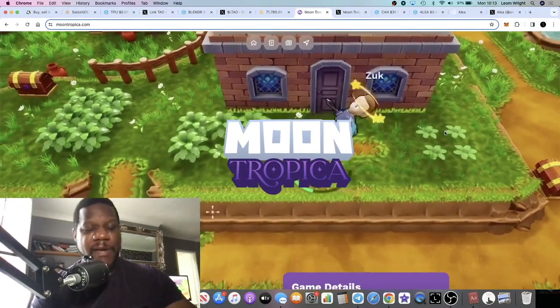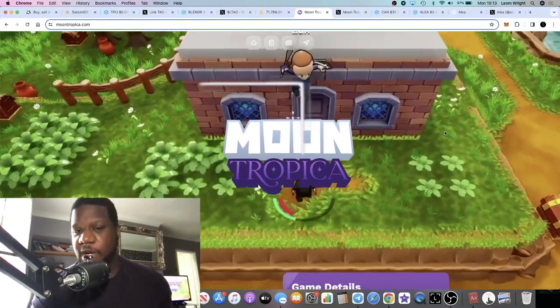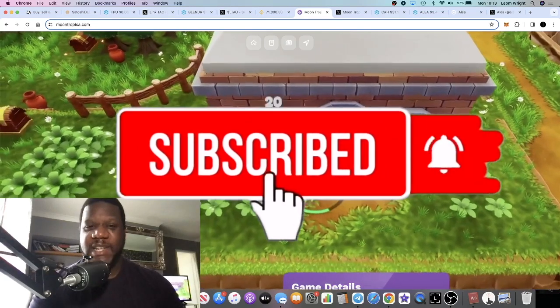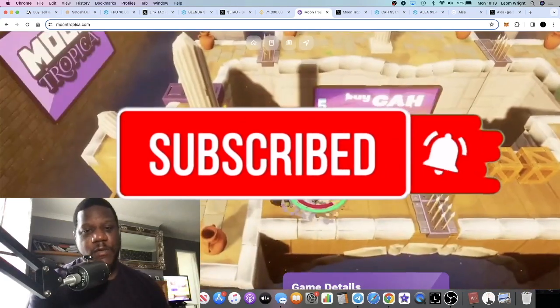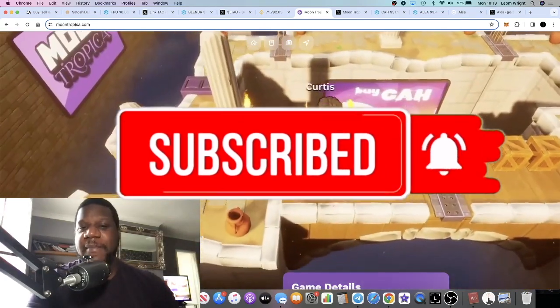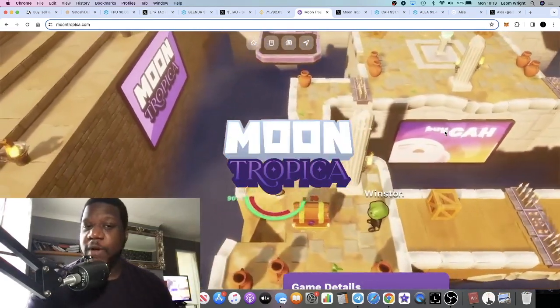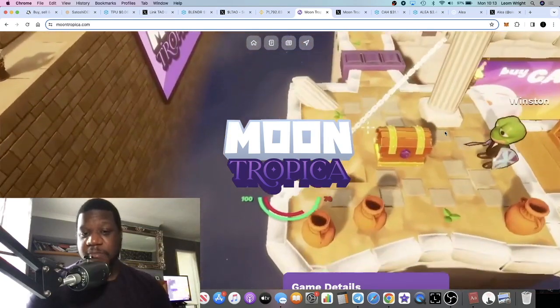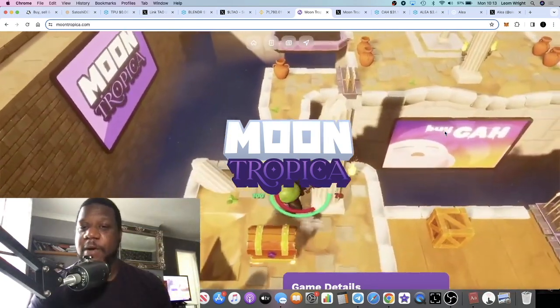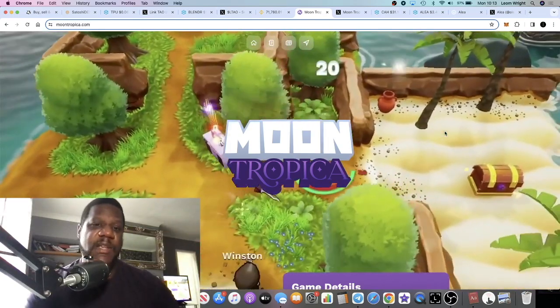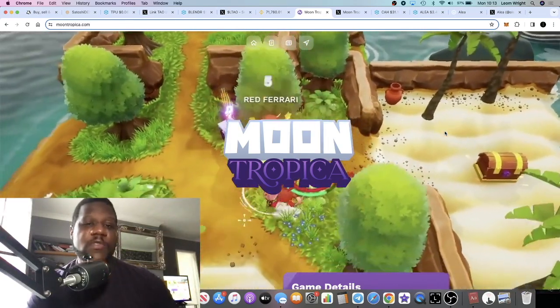Crypto Lightsaber back with another video. I'm going to talk about two gaming projects in today's video that I think have massive potential, one more than the other just because of the lower market cap.